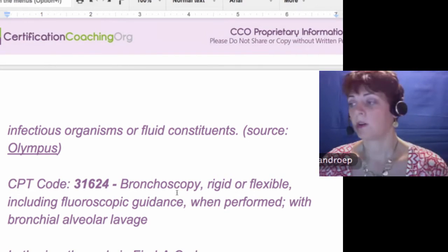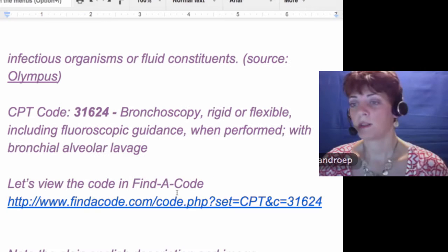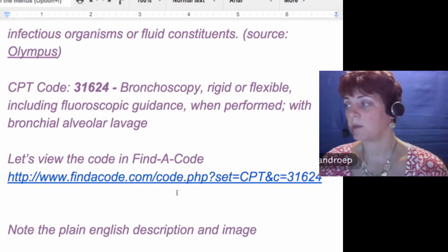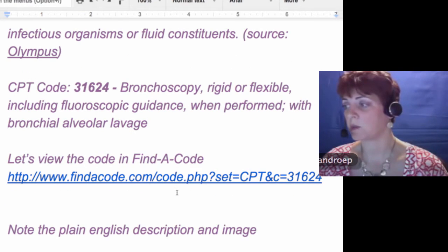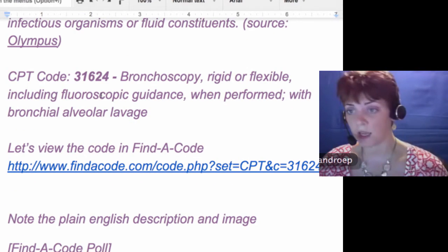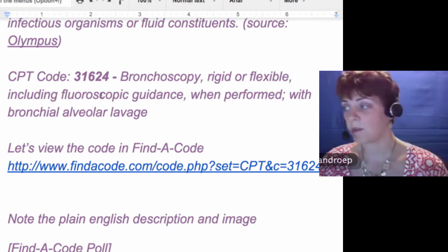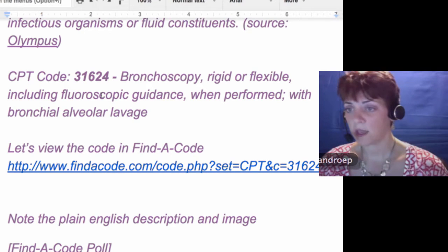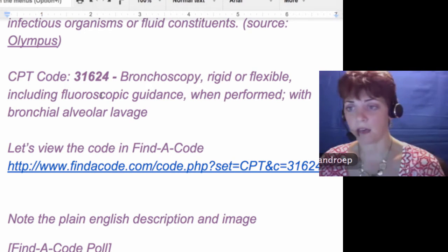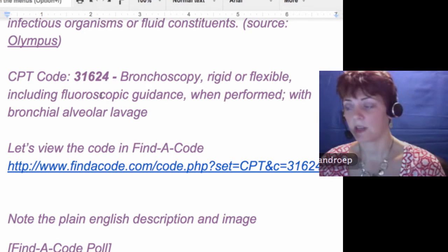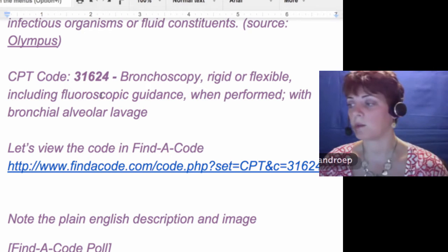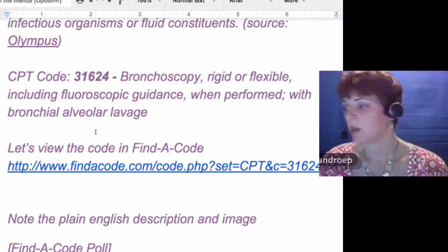What is the code? The code is 31624 – bronchoscopy, rigid or flexible, including fluoroscopic guidance when performed, with the BAL. That's the code that basically describes what the questioner was asking.